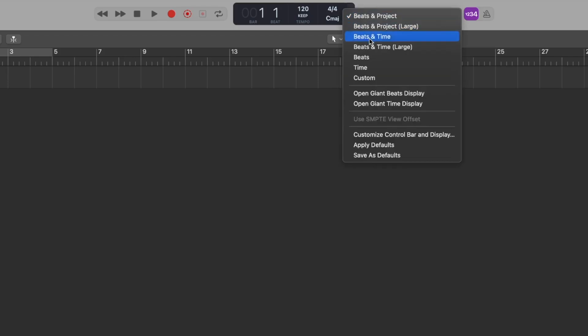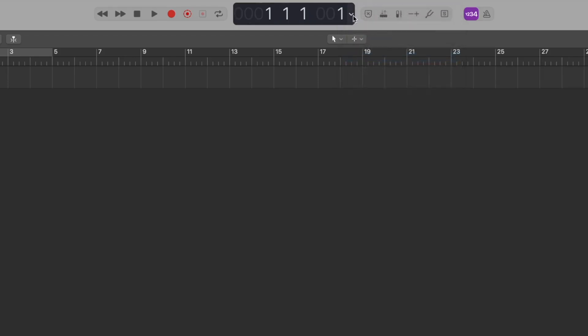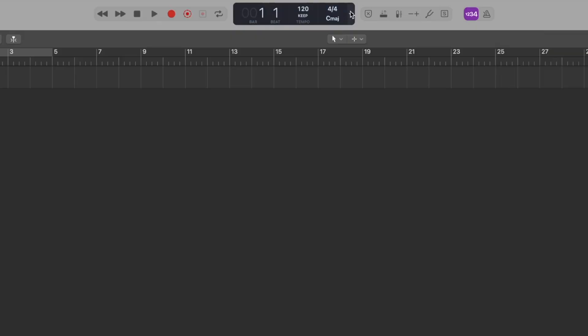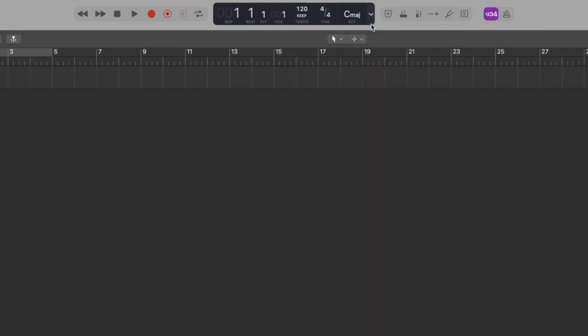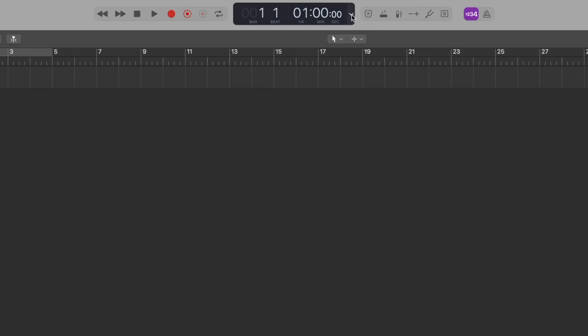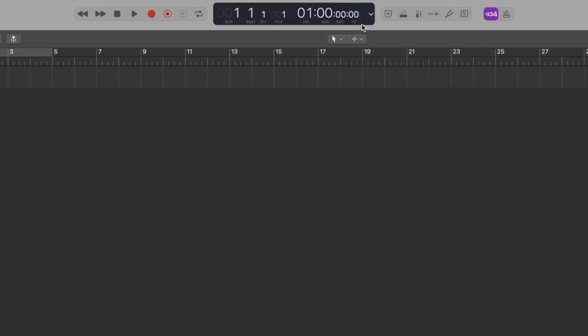However, you can change it to beats and time, or just beats or just time, to help keep things streamlined. If you pick either options that have large brackets next to it, you will actually see more subdivisions of the beats or the time to offer more precision as well.